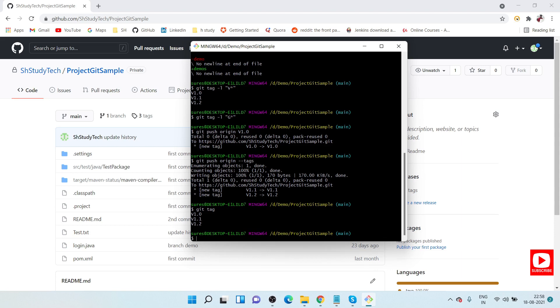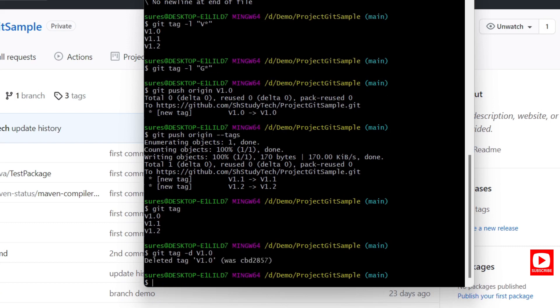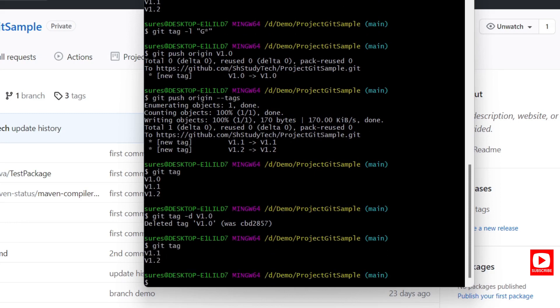Now let's delete a tag. To delete a local tag, use: git tag -d followed by the tag name. For example: git tag -d v1.0. After running this, verify with git tag — you can see v1.0 is no longer there. Only v1.1 and v1.2 remain locally.